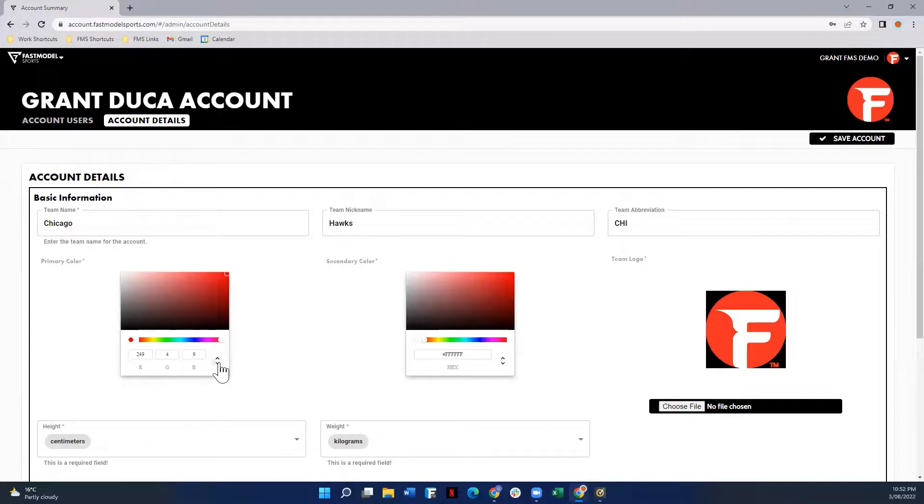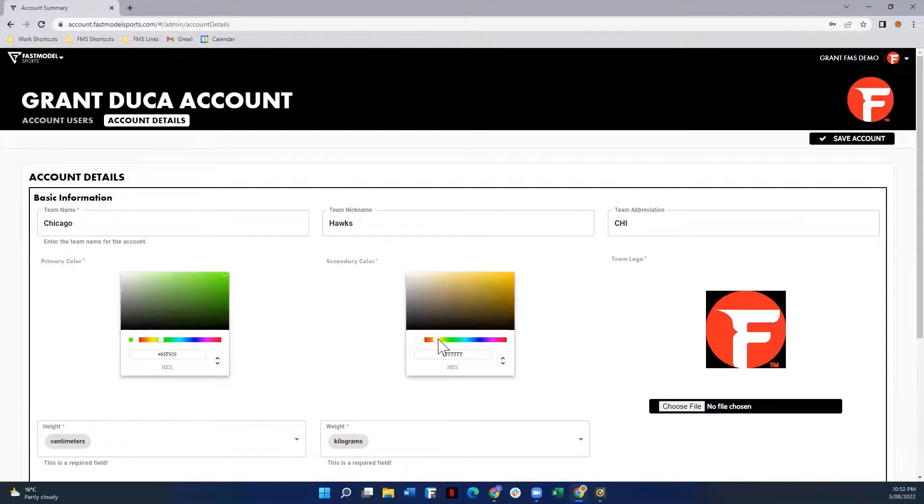You can select this arrow here and you can go through different options. So let's say we wanted to make our account green and the secondary color yellow, you can do so there.